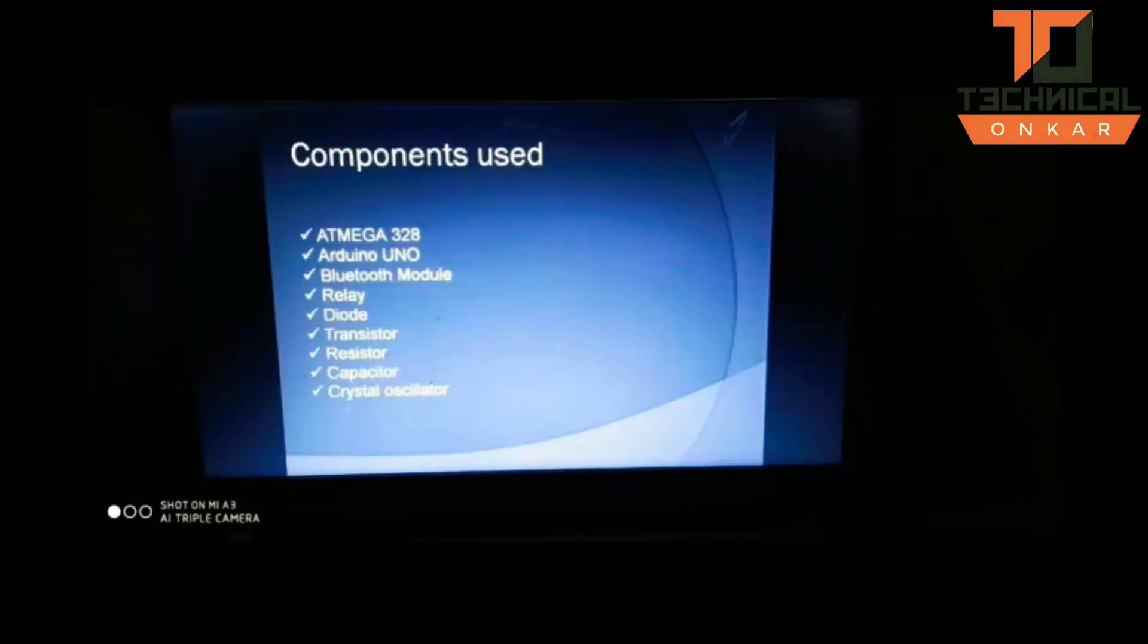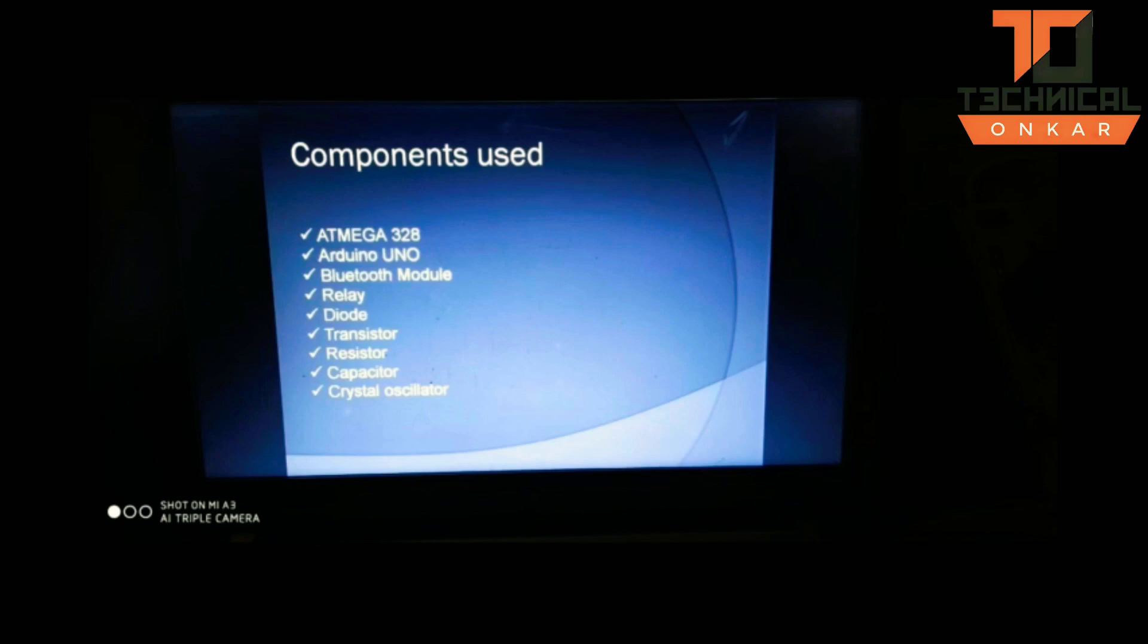What can we actually control using this project? We can control appliances like fans, tube lights, ACs, TV sockets, etc. Now let us move towards the working of the project.